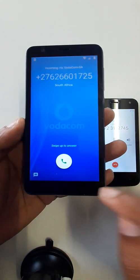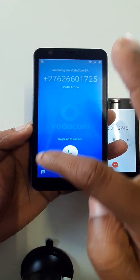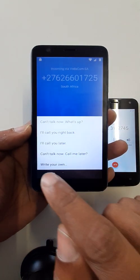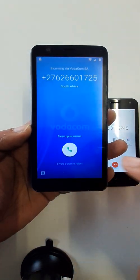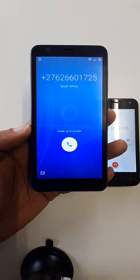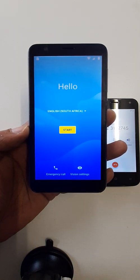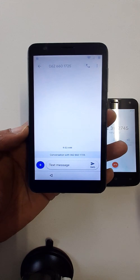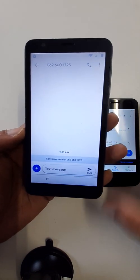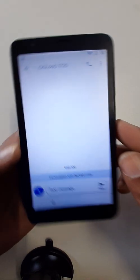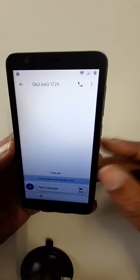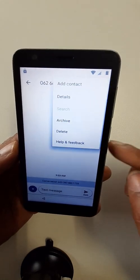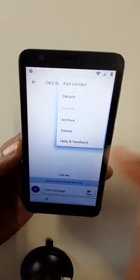When you make a call, do like this. Write your own. Now the SMS option will come. Just go here on the three dots, help and feedback.